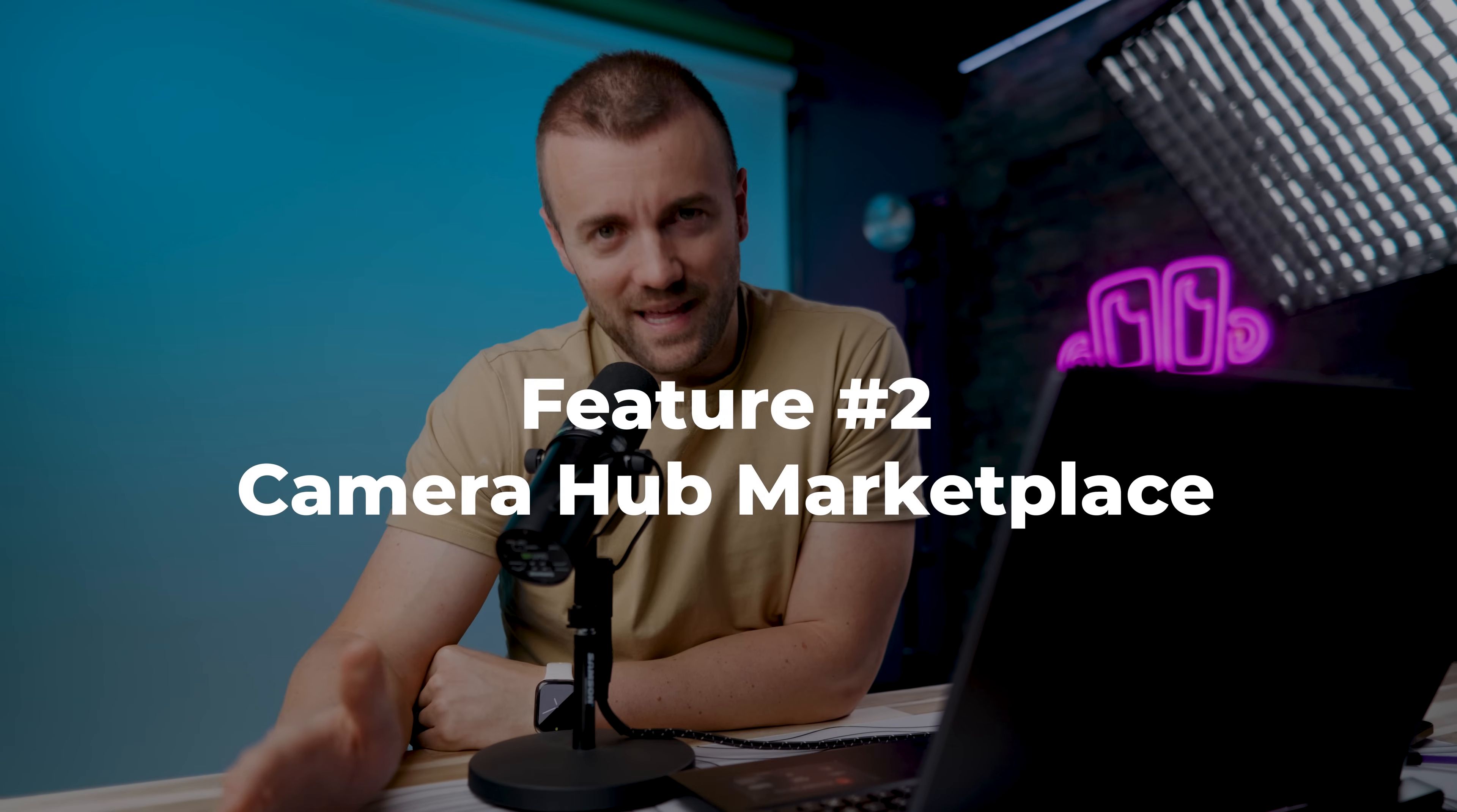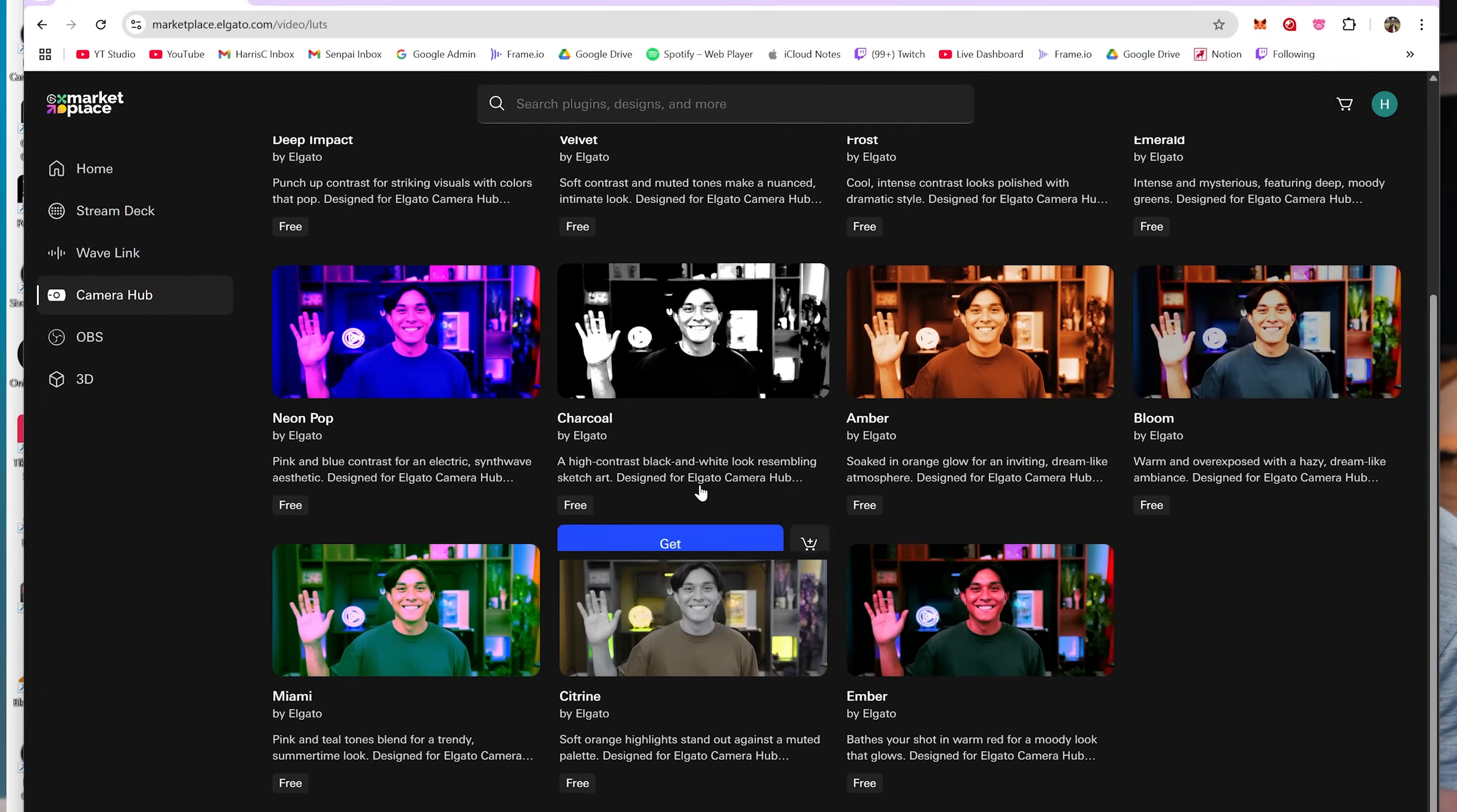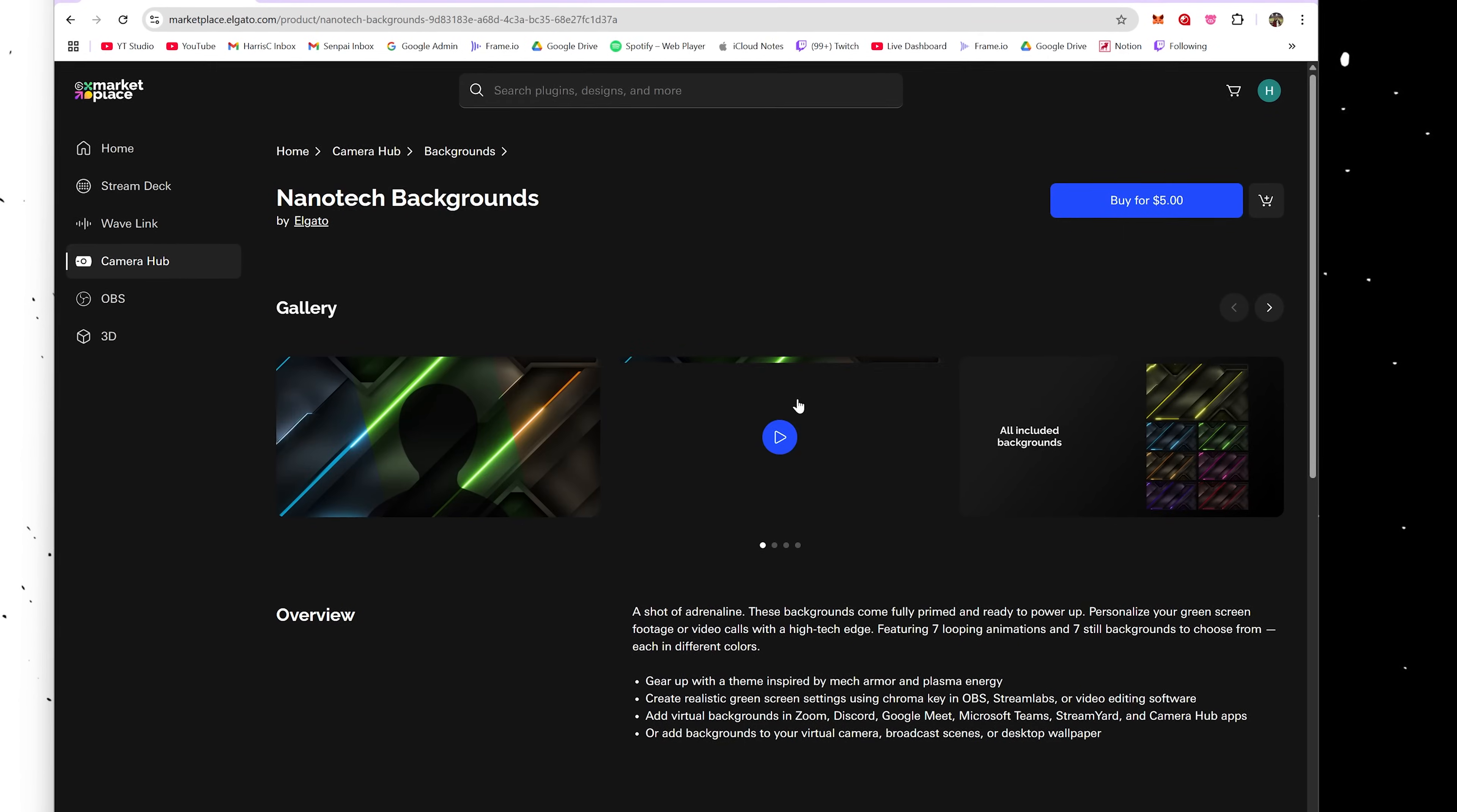There's now a marketplace for Camera Hub. Elgato Marketplace has a Camera Hub section. It's got two main categories in it. You've got LUTs, which we just talked about, and you've got backgrounds for their green screen, their automatic NVIDIA broadcast green screen that's built into Camera Hub.